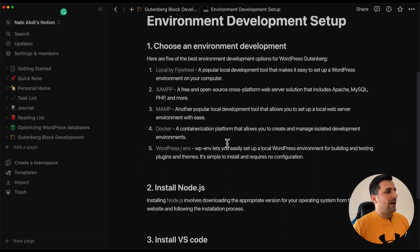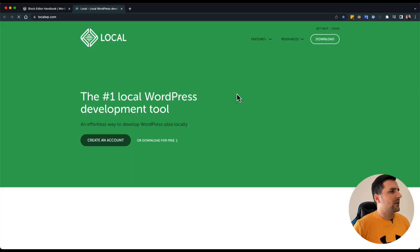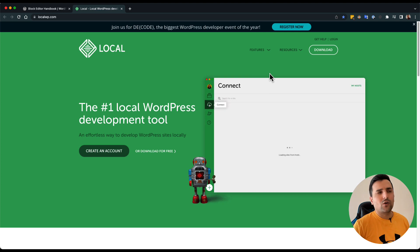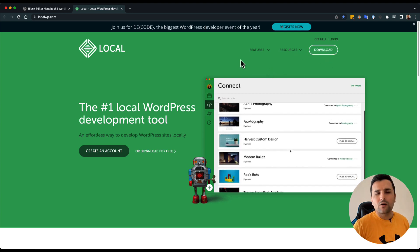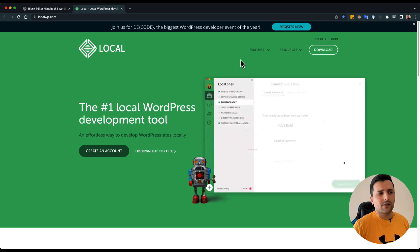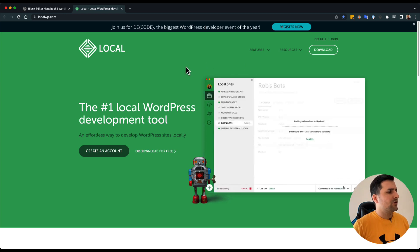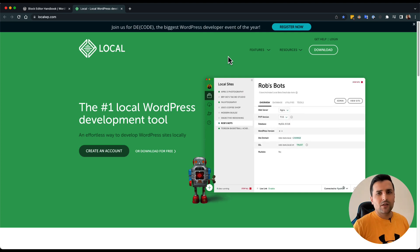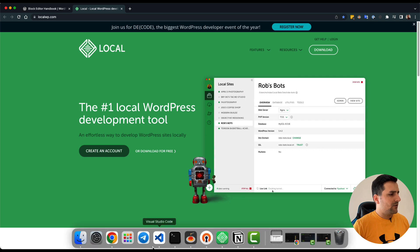After choosing one of these, for example if you want to install Local WP, it's pretty straightforward. You just need to download the software for your operating system. For example, if you are using Mac, you should just download the Mac version. It's pretty easy. After installing it, you can open it up and set up a website really easily.